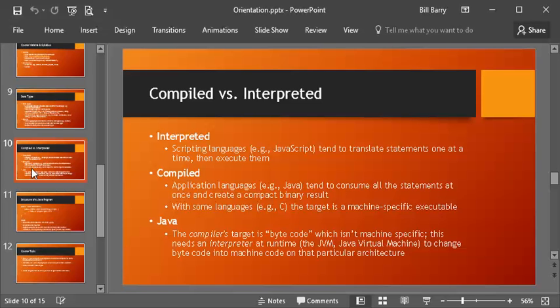If you have a language like C, its target is often the machine-specific executable. For instance, in C, if you write something, you can turn it into Intel machine code. It'll actually be an executable, and that executable will run directly on the target platform. Java, though, is kind of a weird hybrid of those two.